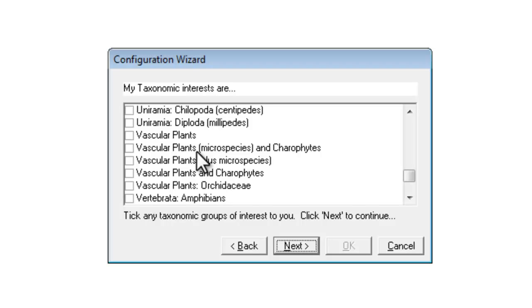However, if you're not working at county recorder level and you're not interested in recording micro species and kerophytes, you can choose the simple vascular plants option instead. But you need to have at least one of these boxes ticked.